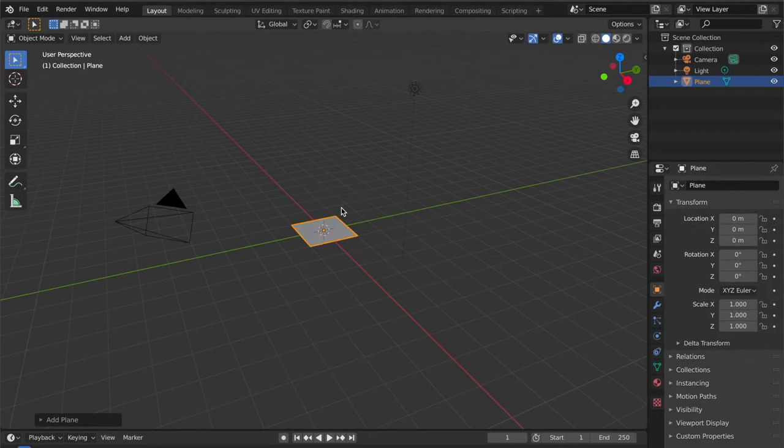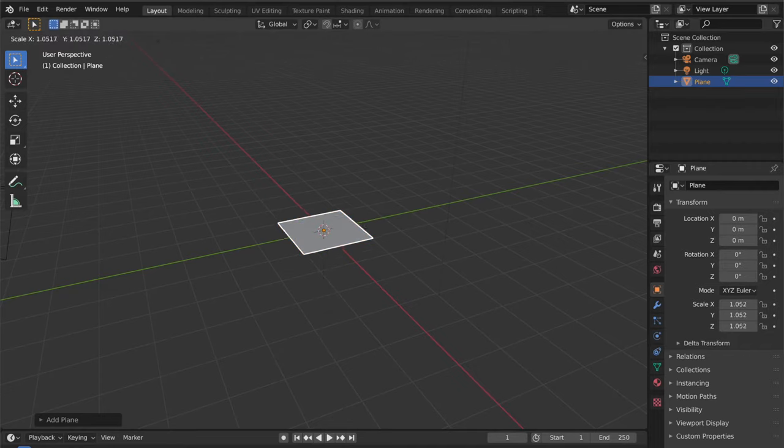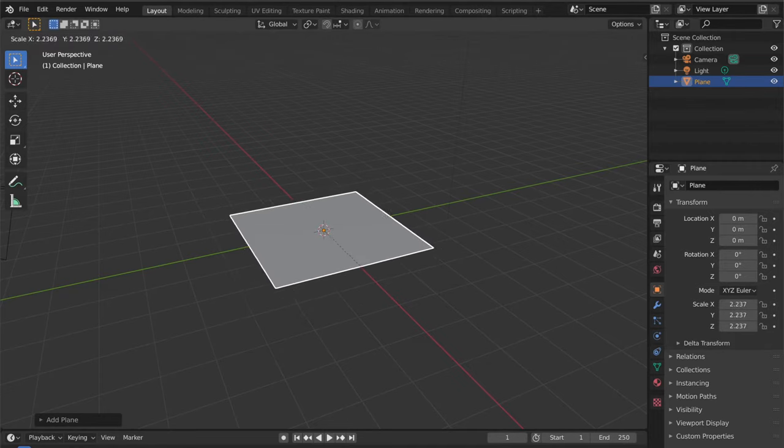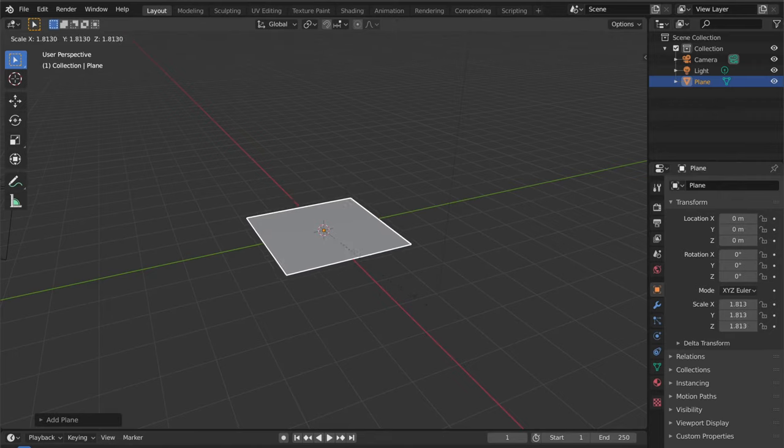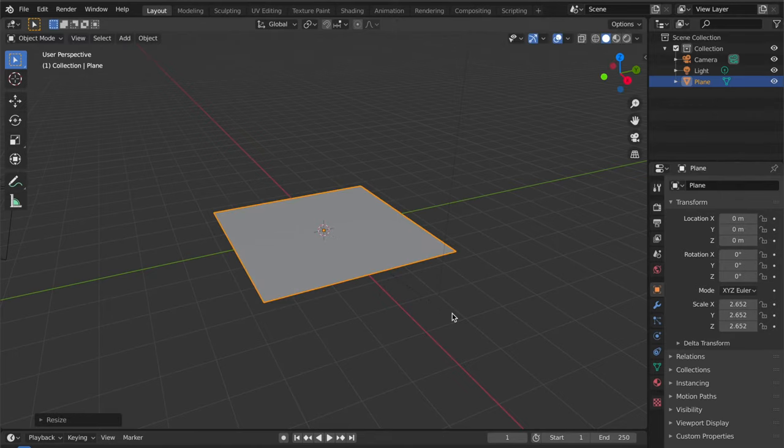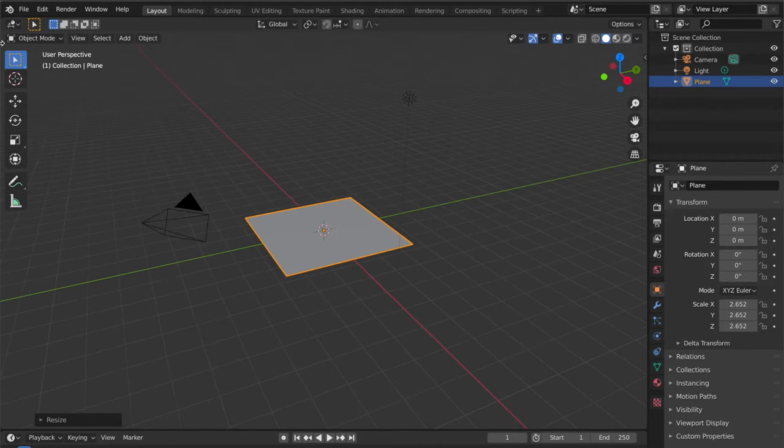Now we have this plane here. Hit S to scale, to increase the height and width in equal proportion. I'm going to scale it to this part. In object mode, I'm going to go to edit mode.